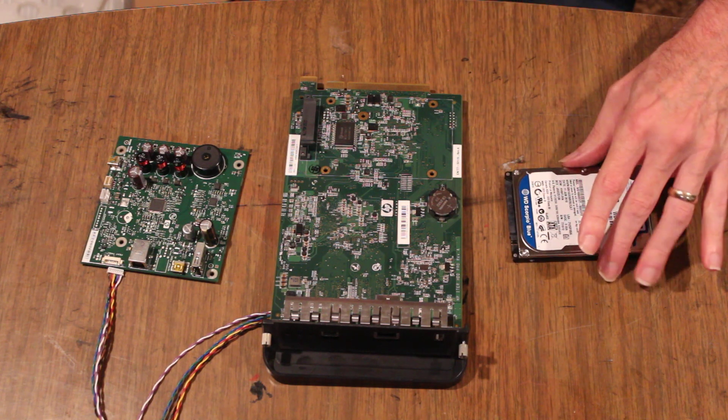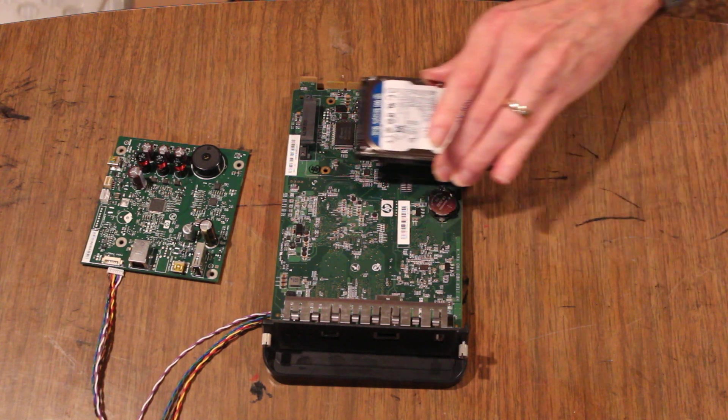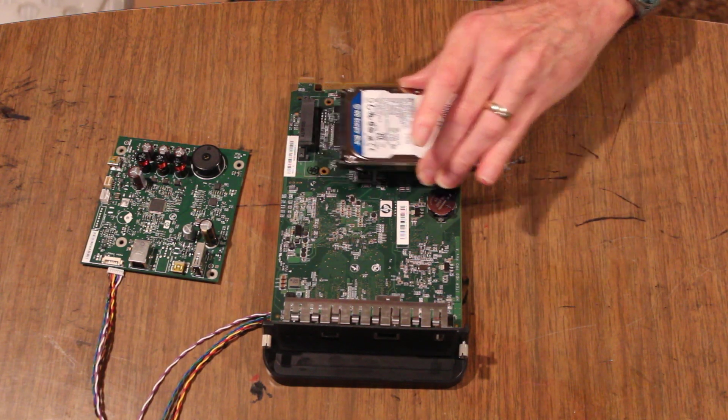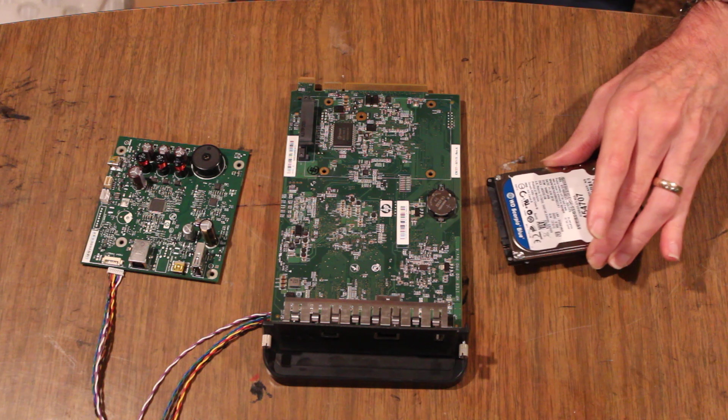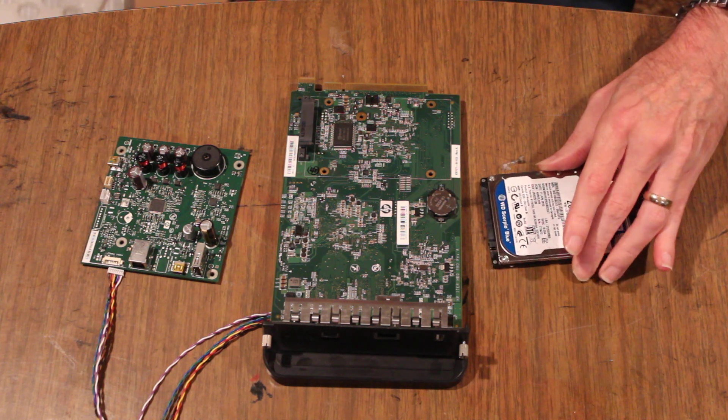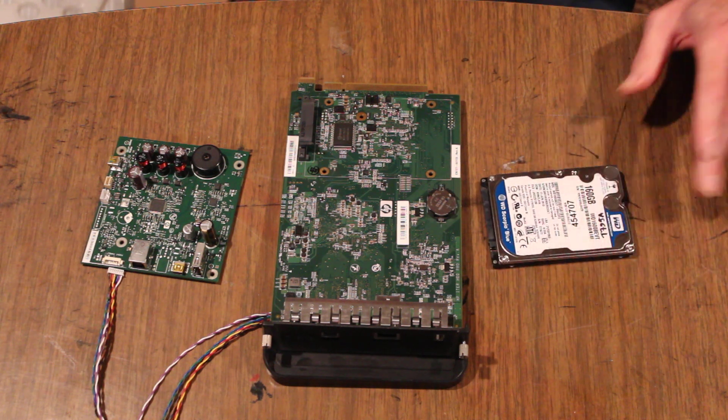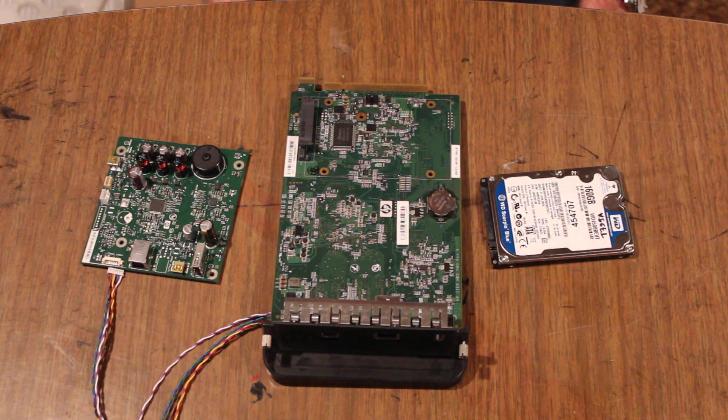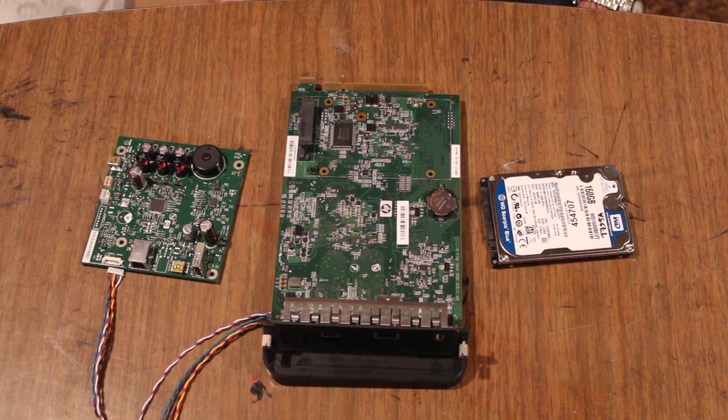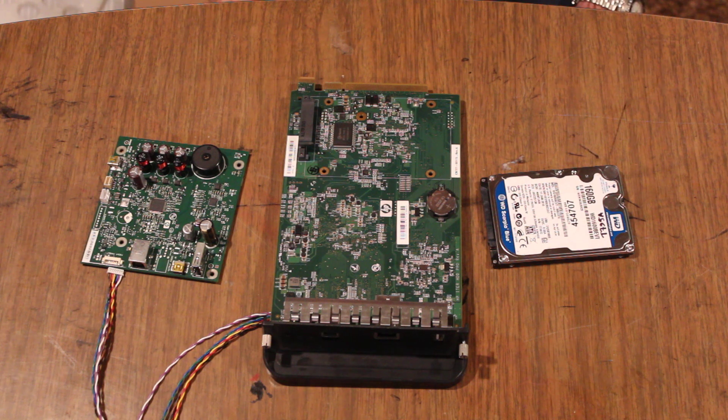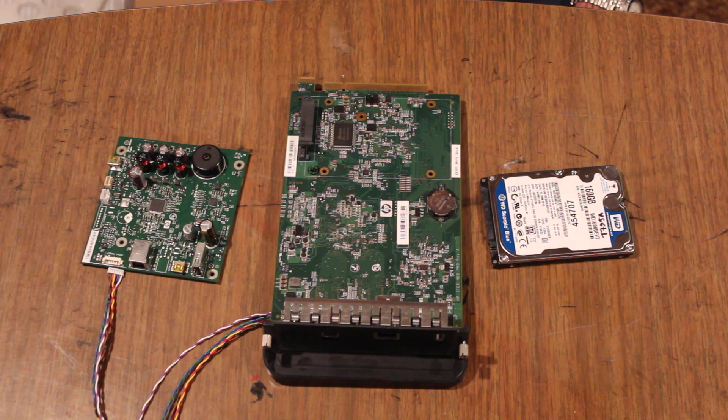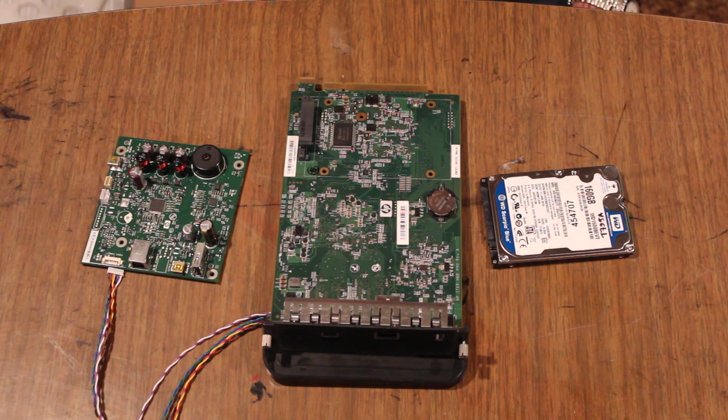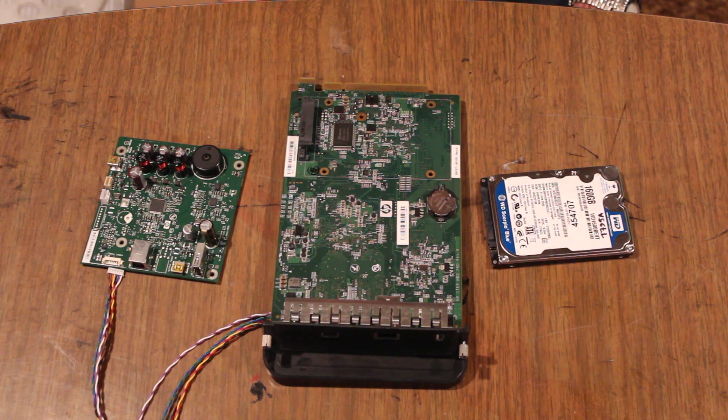When you remove the formatter board there's a hard drive attached to it. The hard drive is written in HP Unix, that's the operating system of HP DesignJet printers. So you can't just take a Windows hard drive and put it on the board. It won't work.